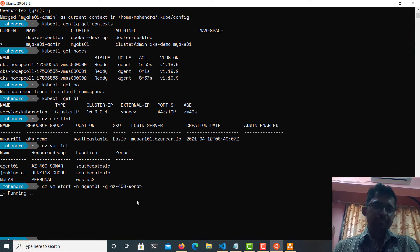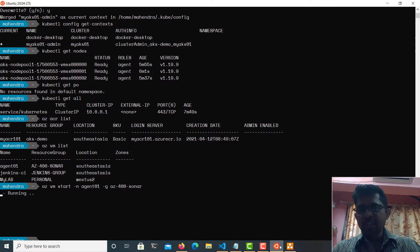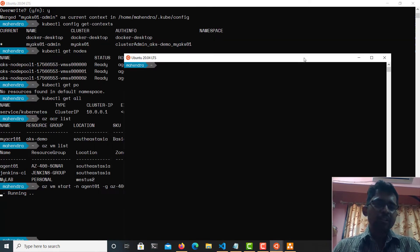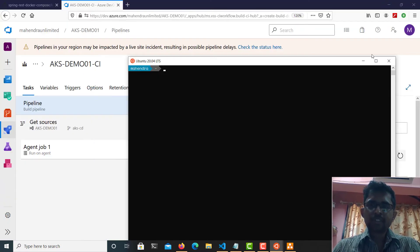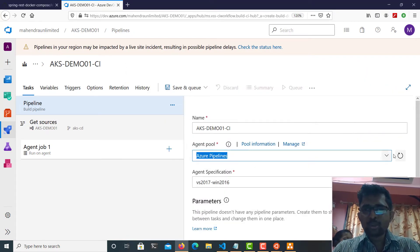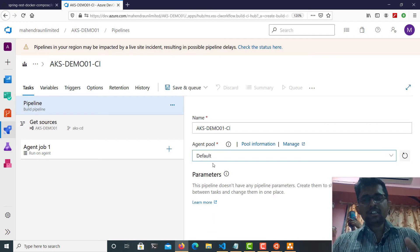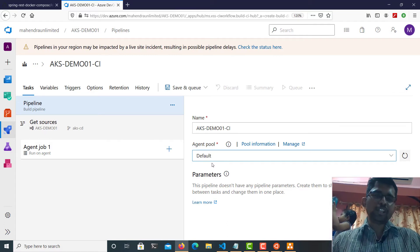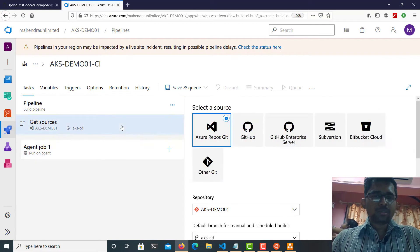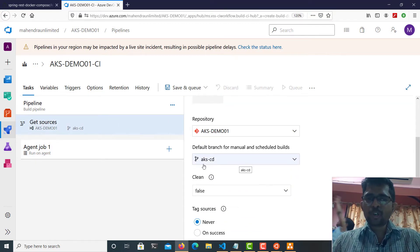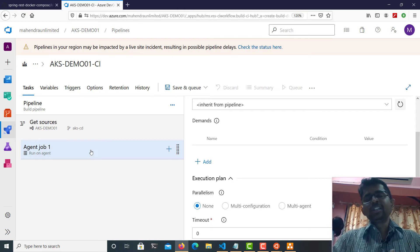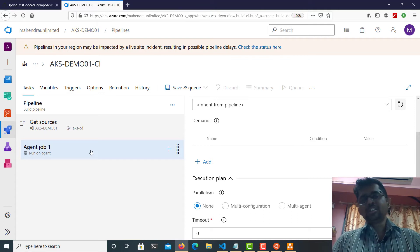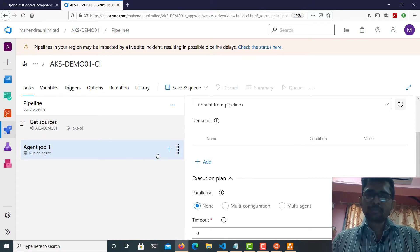Once the virtual machine is started, I'll connect to it using another WSL window. I'll choose the default agent pool — the VM I'm launching is part of this default agent pool which I've already configured. Now let's go to the 'Get Sources' step set to the 'akscd' branch. In the build agent job, the very first task I'm going to do is not building container images yet — I need to replace the tokens in the Docker Compose file first, since I'm going to use that file as input for my next step.